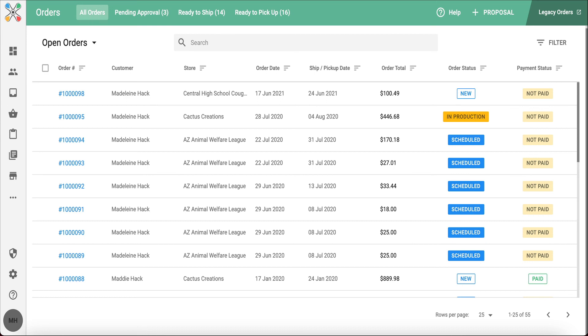You're able to cancel, refund, and process payments. And one of my favorite features is the ability to edit an order after it's been placed.